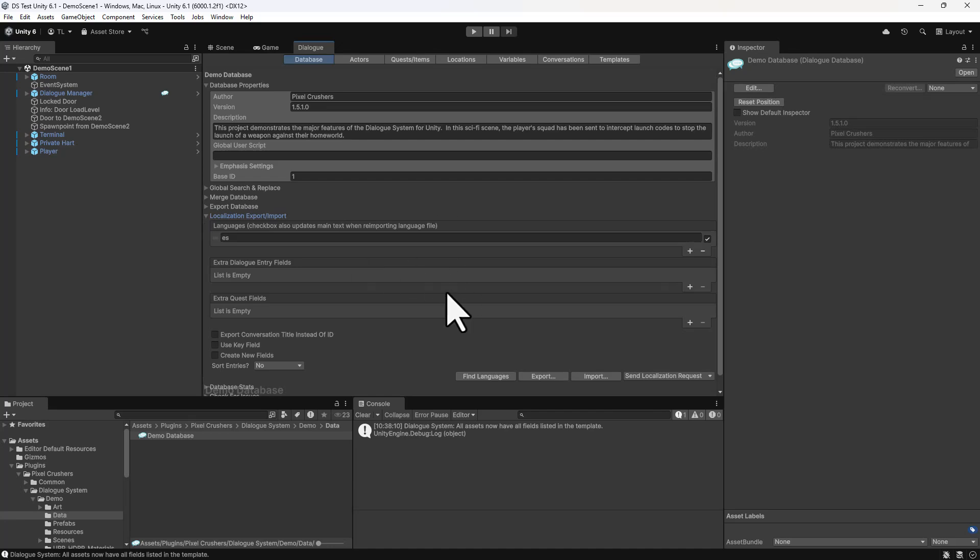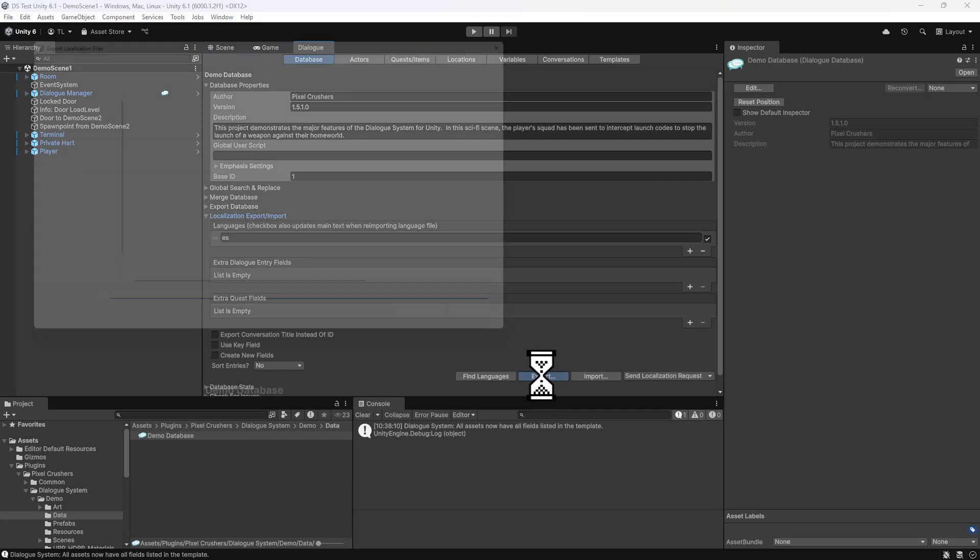This section has a lot of options that you can hover over to read the tooltips, but for now we'll just go with the basics. We'll be exporting for Spanish localization, so click the Export button.